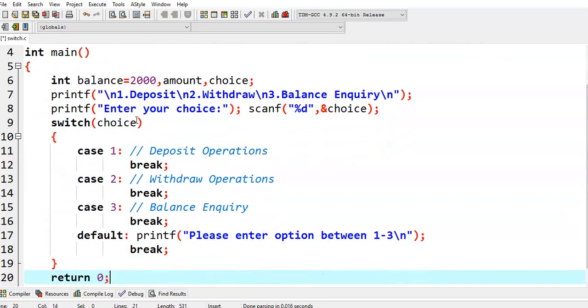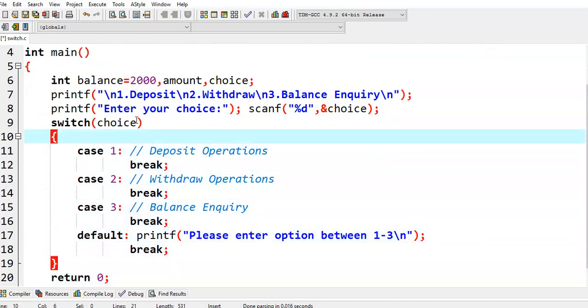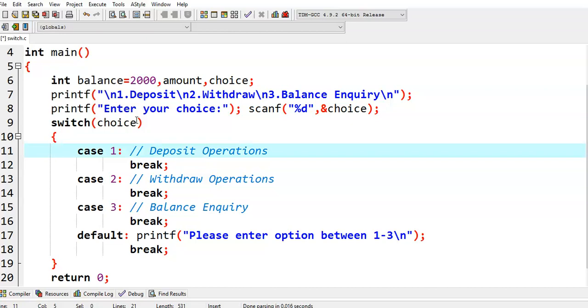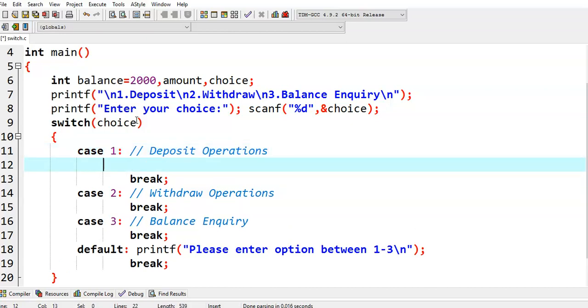Then we go for a switch case here. We are passing the choice value to switch. If the option value is case 1, then we need to perform deposit operations.